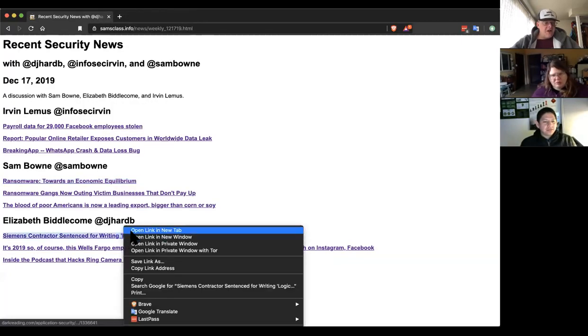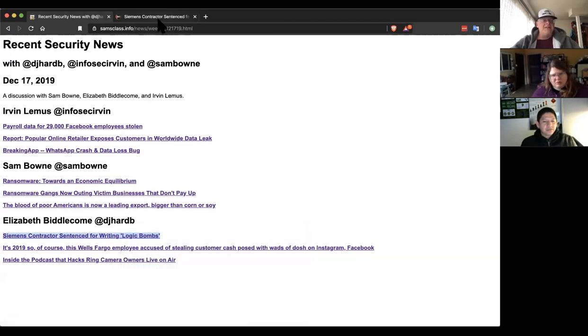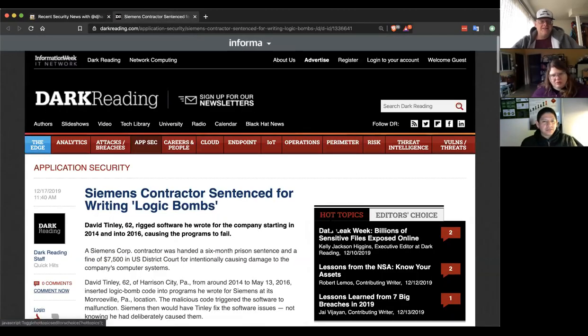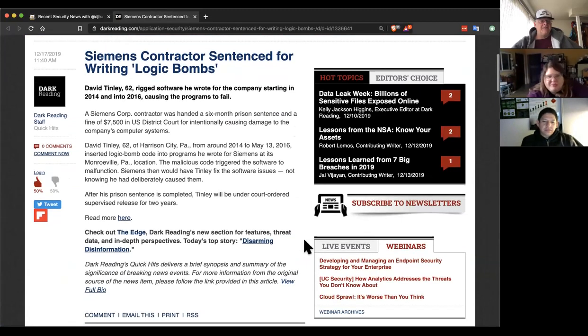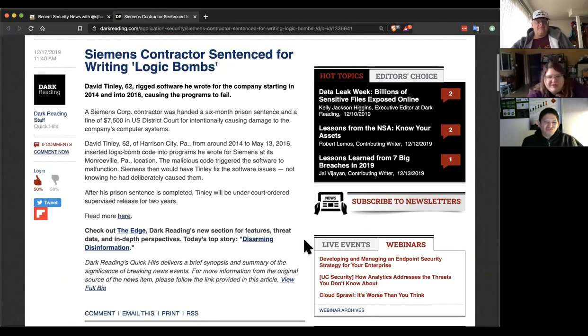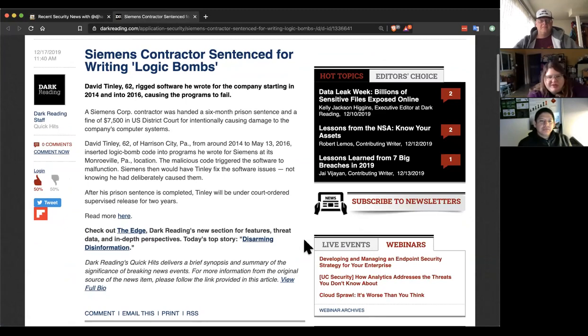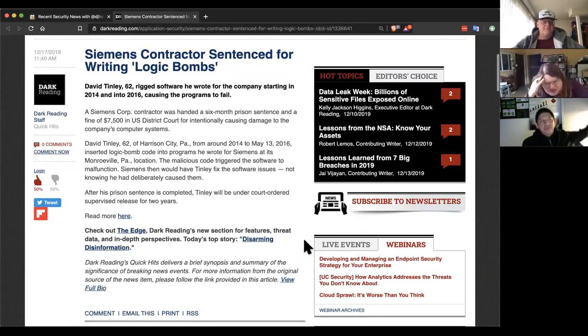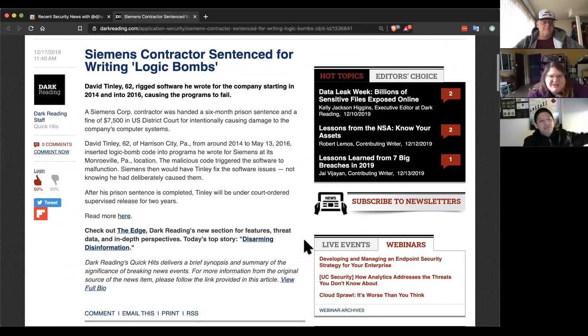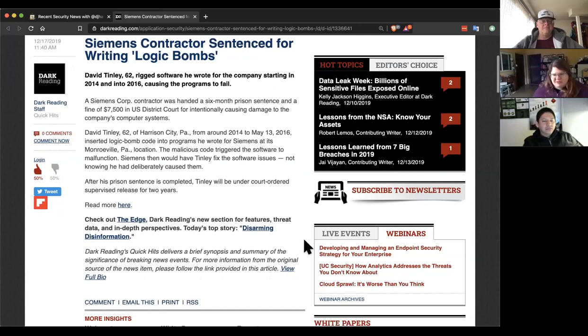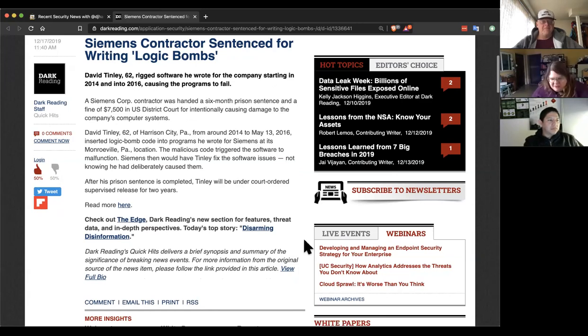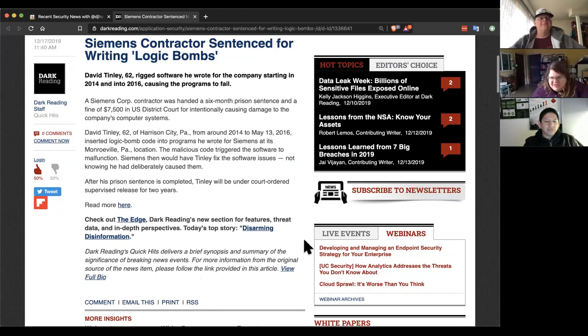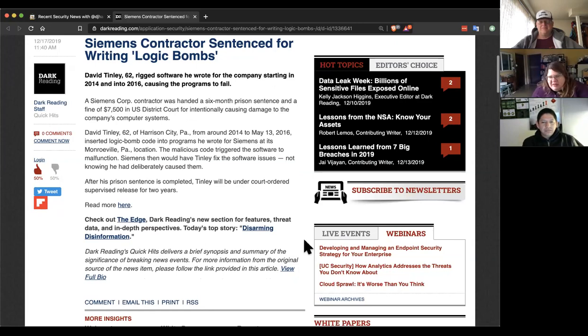And the logic bombs from Siemens? Yeah, I thought this was pretty interesting. This guy actually got prosecuted, jailed, and fined for this. But it was a former contractor. And we wonder if this was on a government job. Because I know that Siemens does a lot of government work. But they found that this guy had essentially set up conditions in a software that would cause bad things to happen once certain conditions were met.